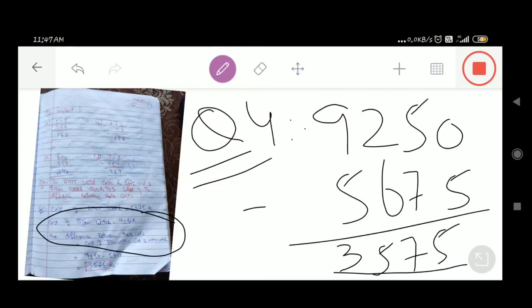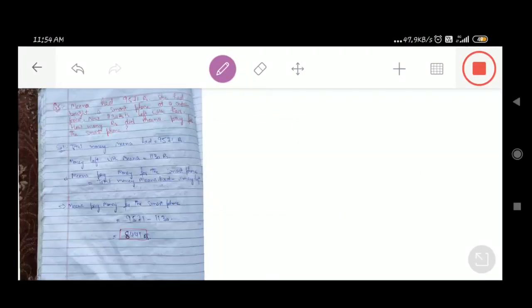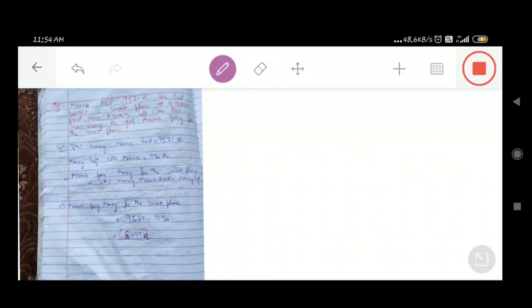Question number 5: Mina had 9,571 rupees. She bought a smartphone at a certain price. Now 1,130 rupees is left with her. How many rupees did Meena pay for the smartphone?